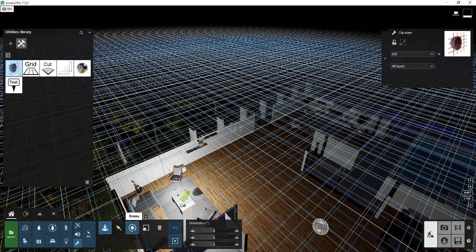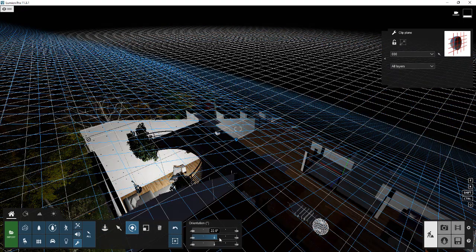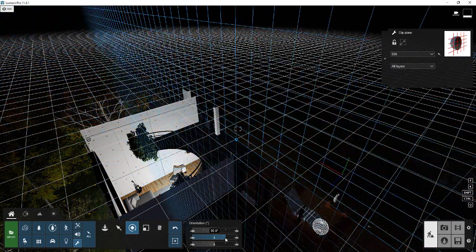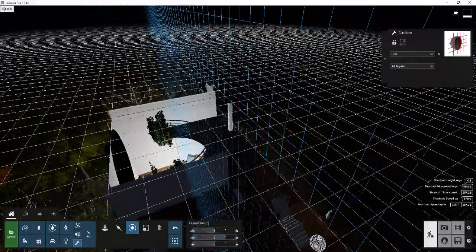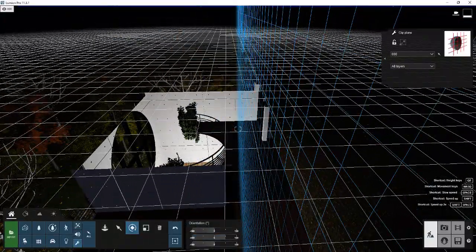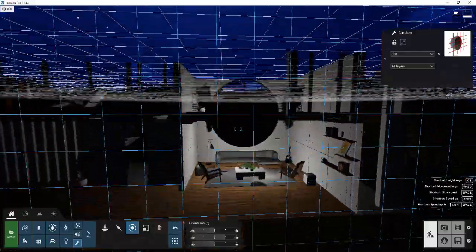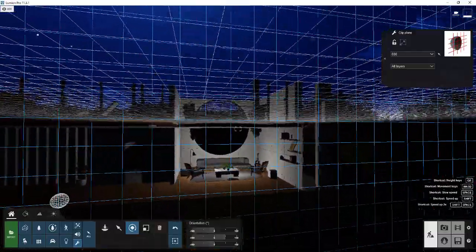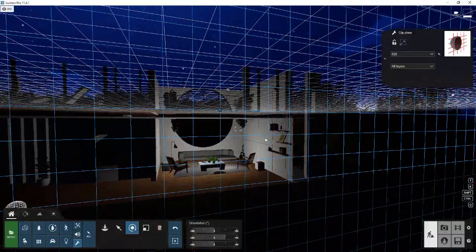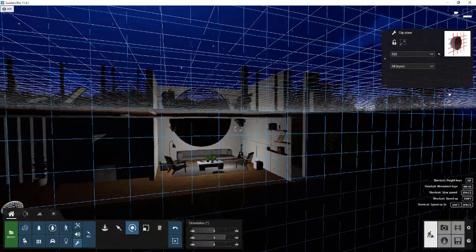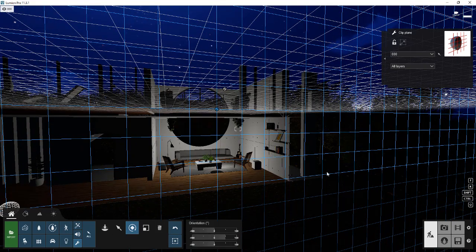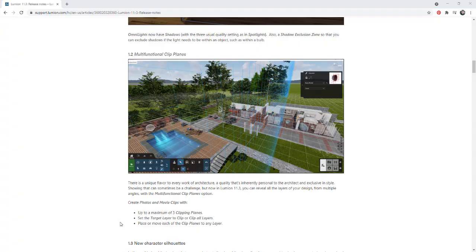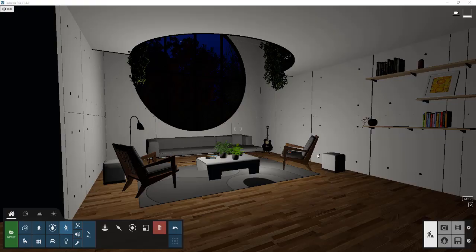Well, now you can add another clipping plane like this. And then we're just going to rotate that one. So we're going to rotate that from a pitch standpoint just like this. So now we can use that in order to get kind of a front-on view right here. So you can add those multiple planes in here in order to really dial in the stuff that you can show in your renderings. So note that you can also set a target layer to clip if you only want to clip out one thing. And you can also place or move those clipping planes to any layer.